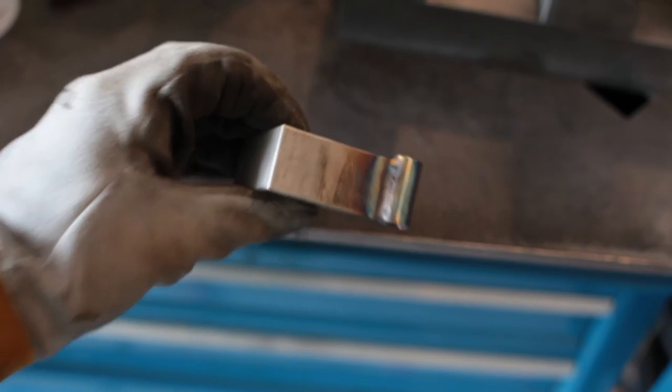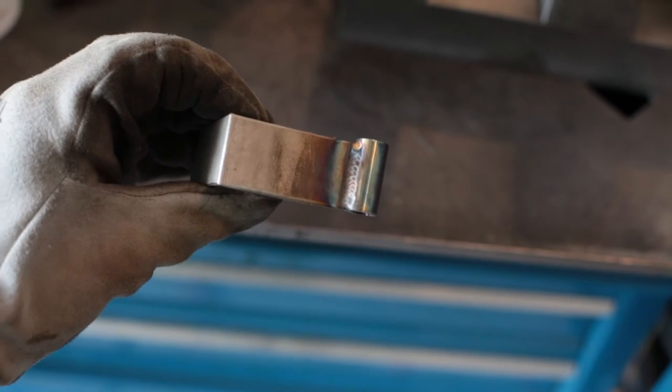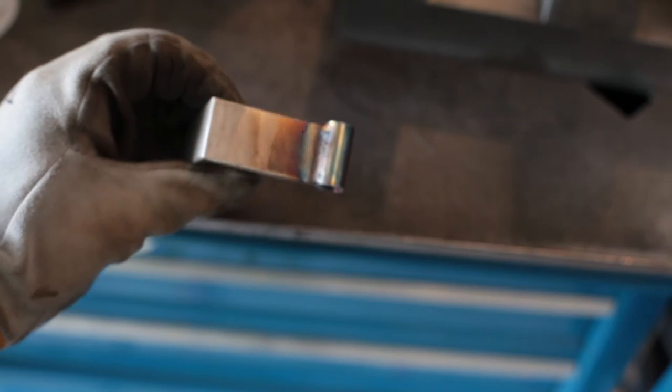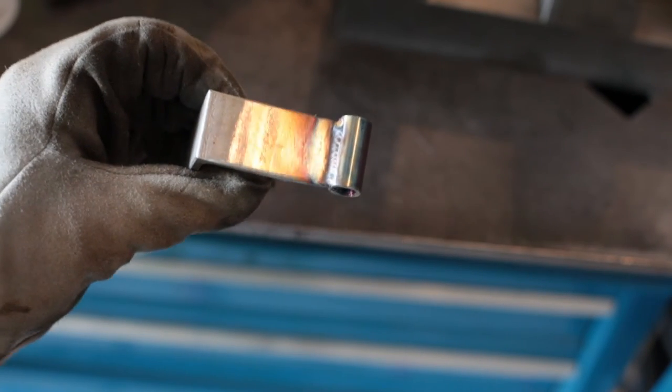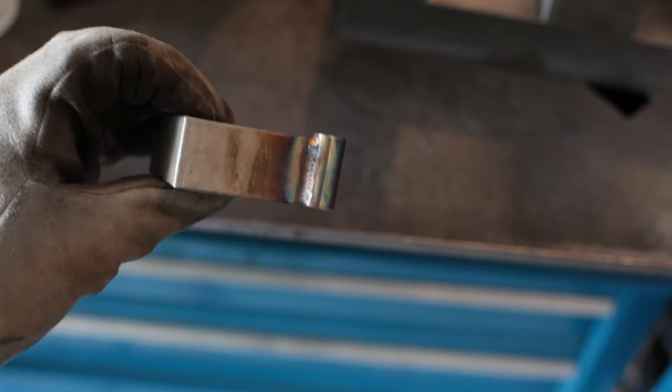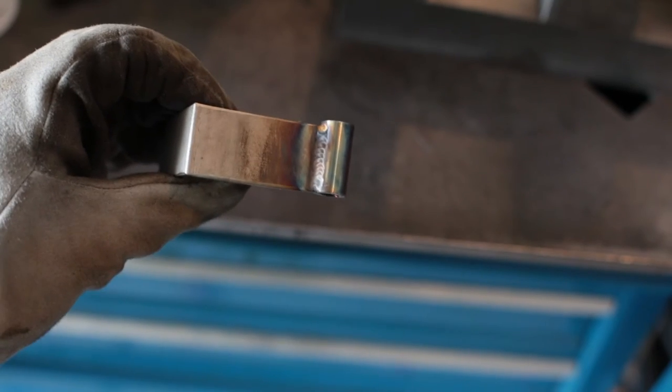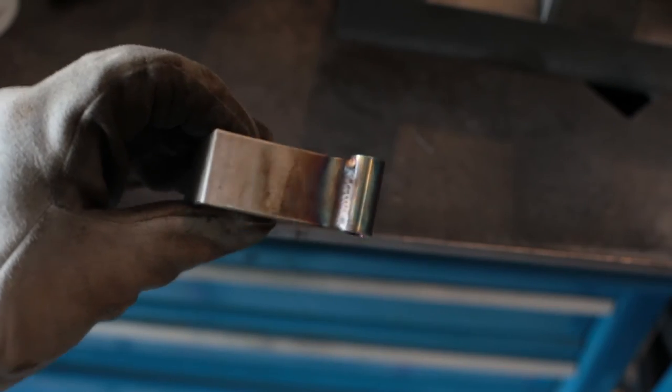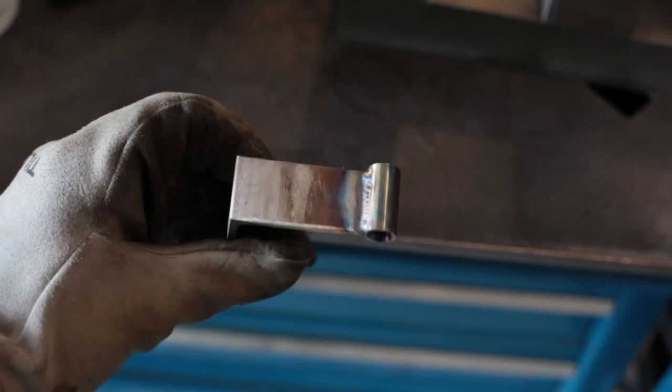You could, I might paint it or, sorry, powder coat it gray to match the drill press. But for right now I'm okay with this, just messing with the exposure there.